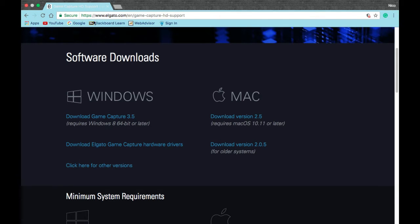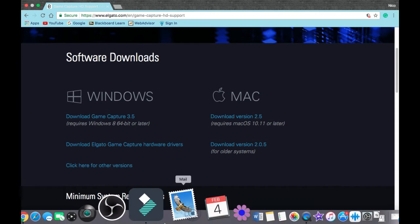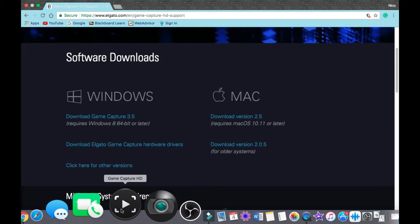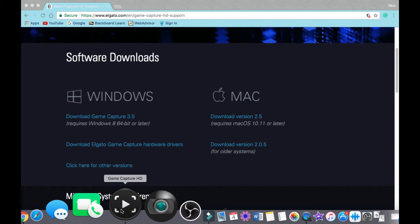After you download it, you're going to run it — I'm pretty sure you guys know how to install programs onto your computer. If you have Windows it's the same thing, just download that version. After downloading, find it in whatever folder or location you saved it to and just open it.